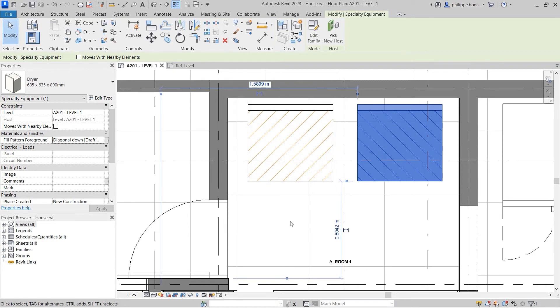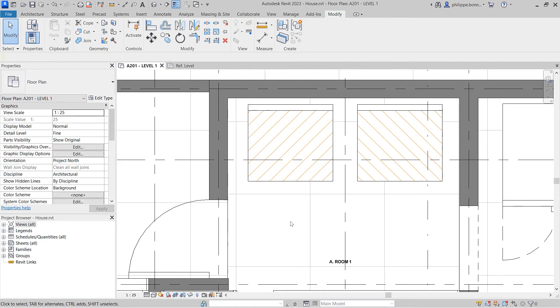This enhancement gives users more flexibility in controlling the display of fill patterns in filled regions in their Revit projects.